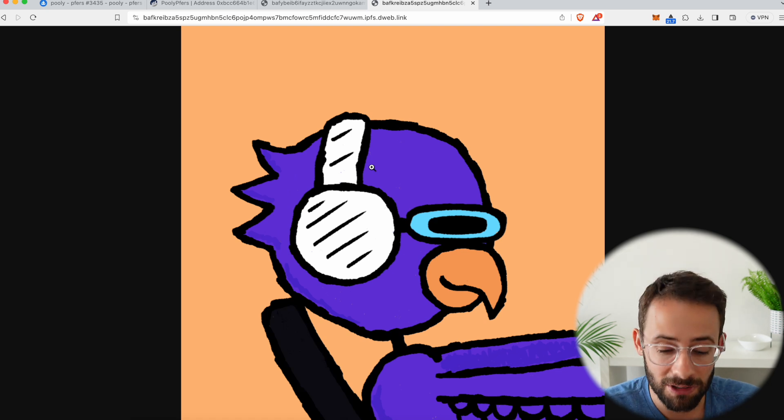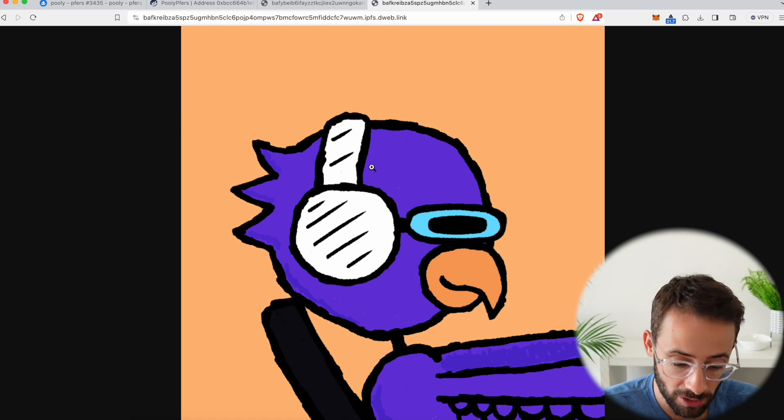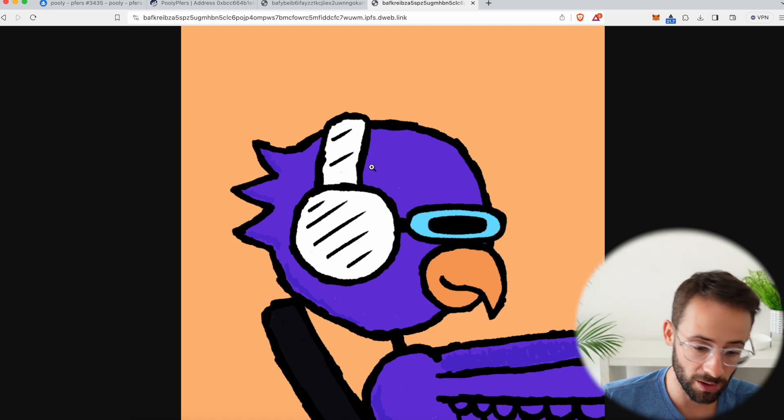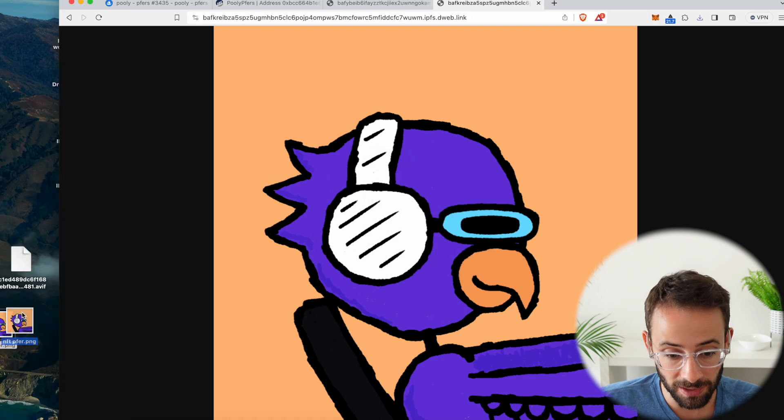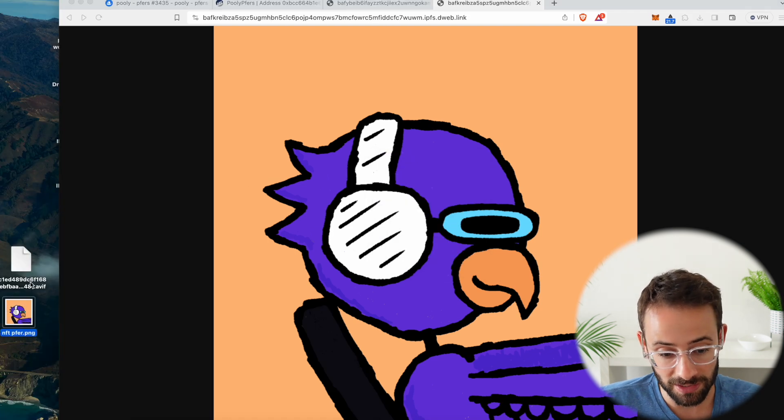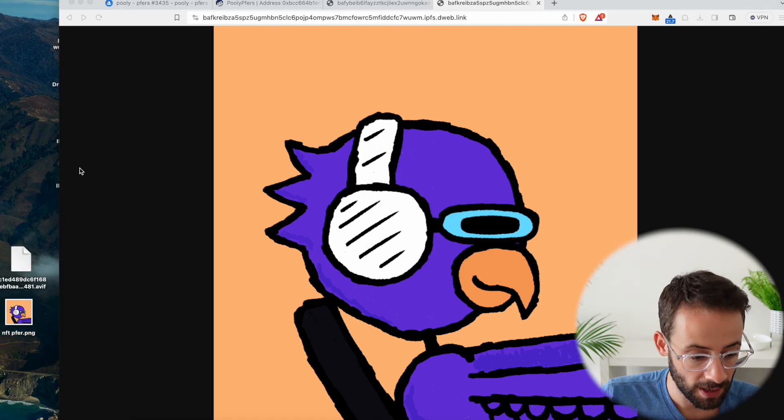And this finally is the high resolution version of this image file. And if you right click and save this one, it will save as a JPEG.